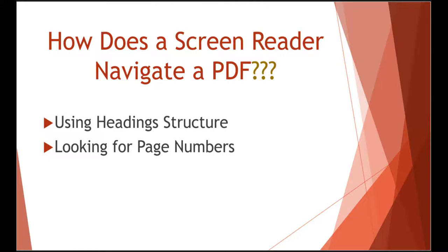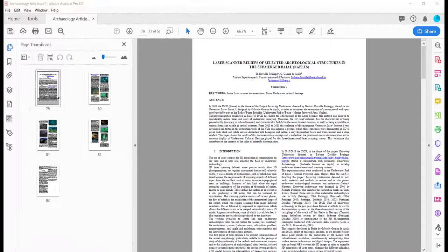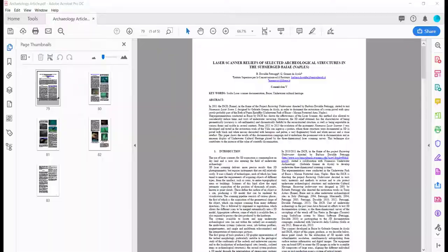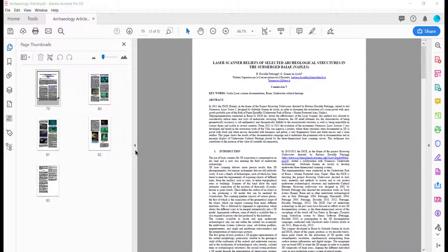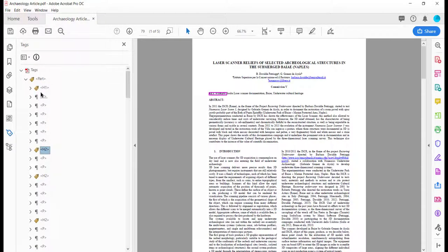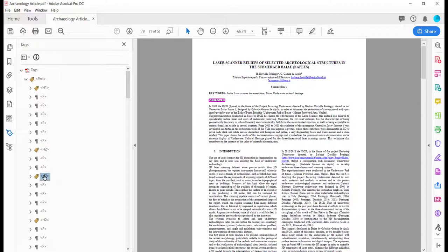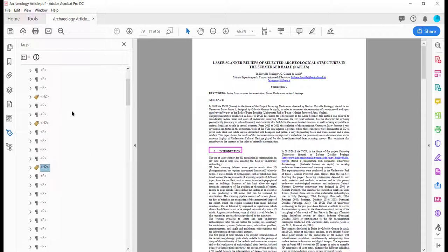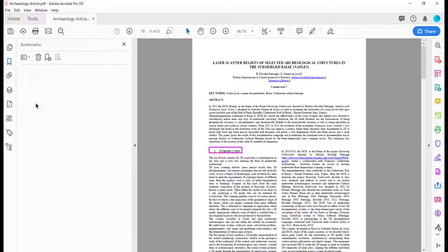Another way besides page numbering is to use the heading structure of the document. If your document has tags, you can click on this tag icon and you can go through the headings in the document and see what's going to be the natural structure semantically for this file. However, you can also go up here to bookmarks and see if you have a bookmark setting in place, but in this document I don't.